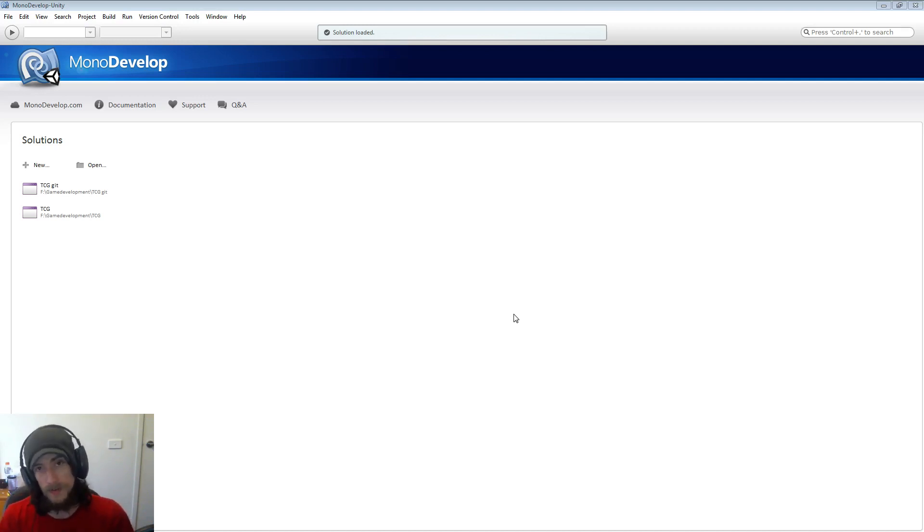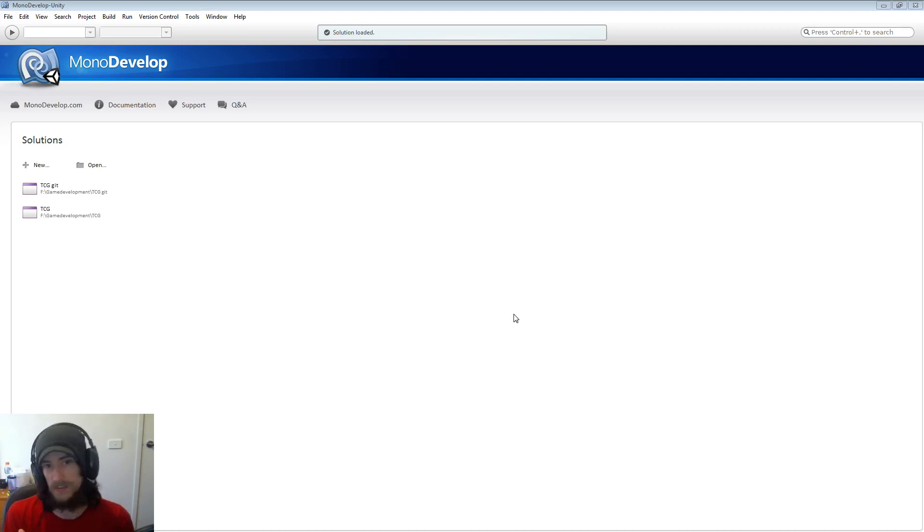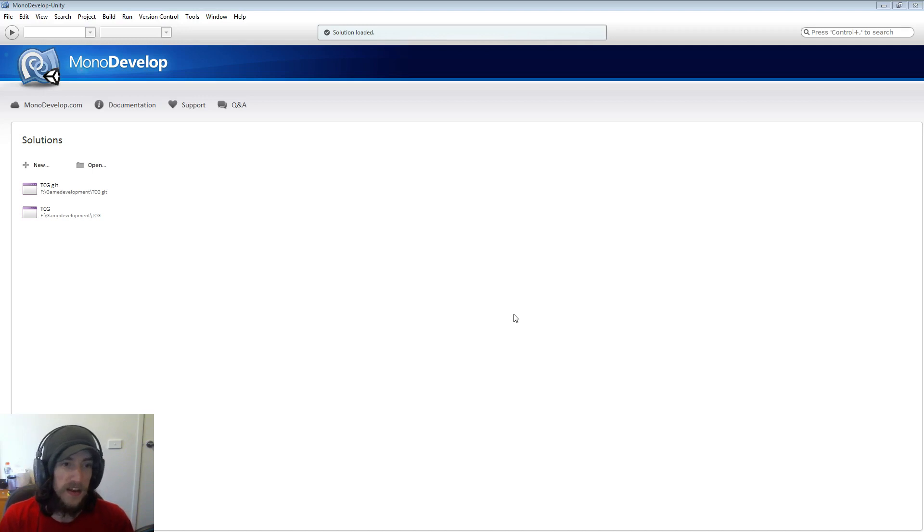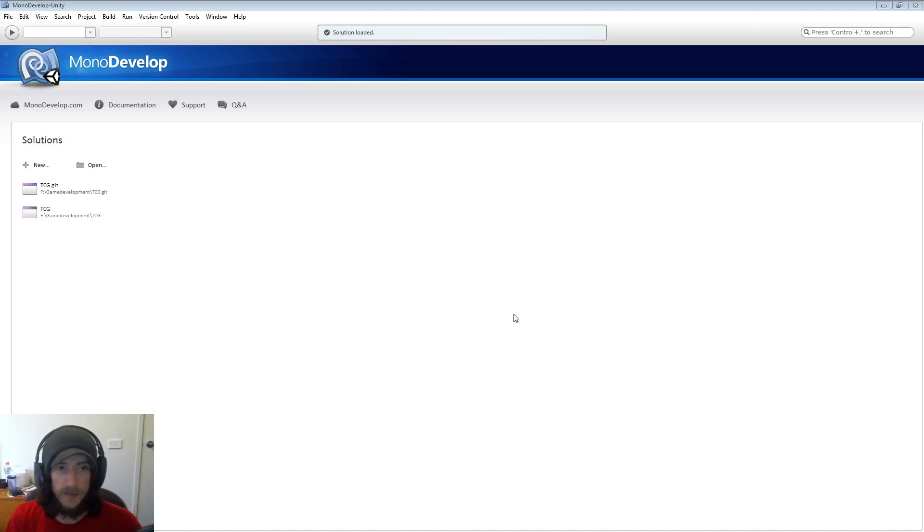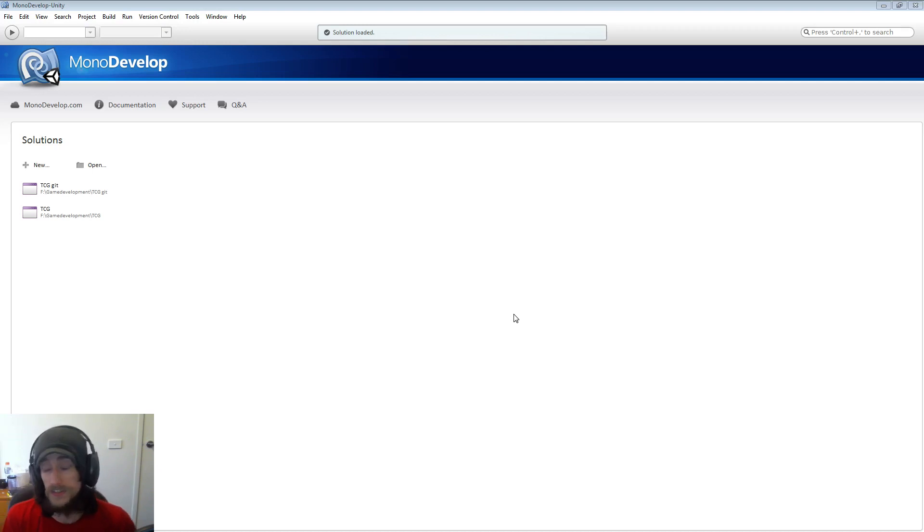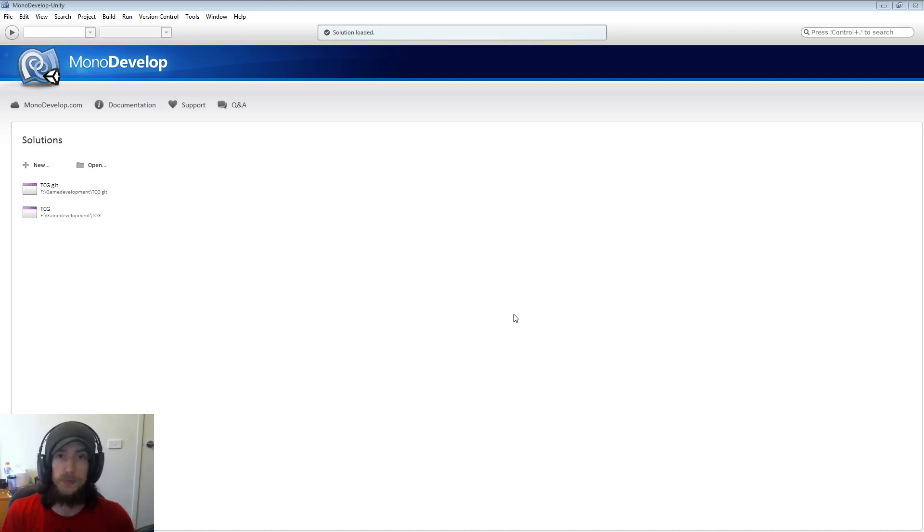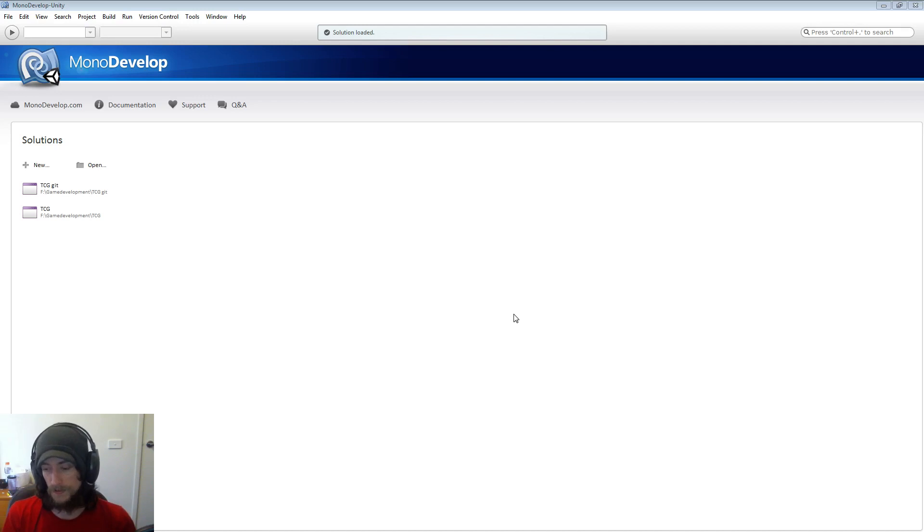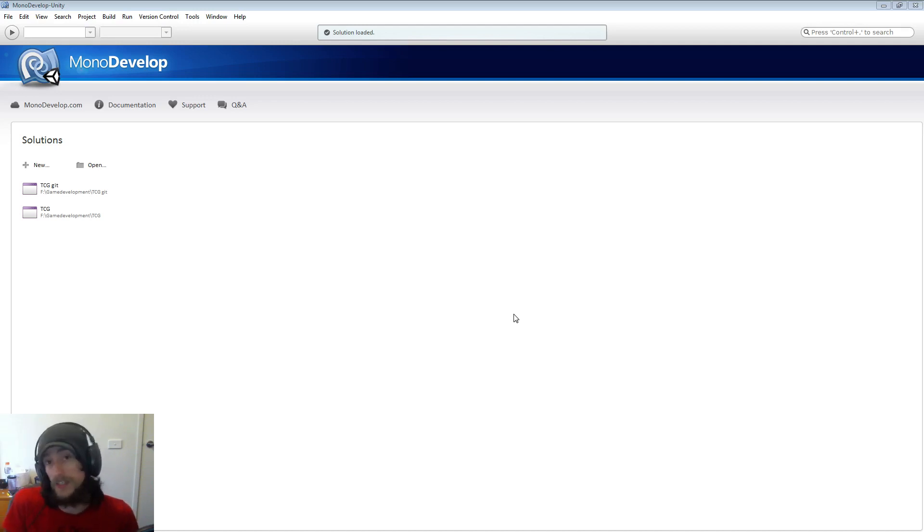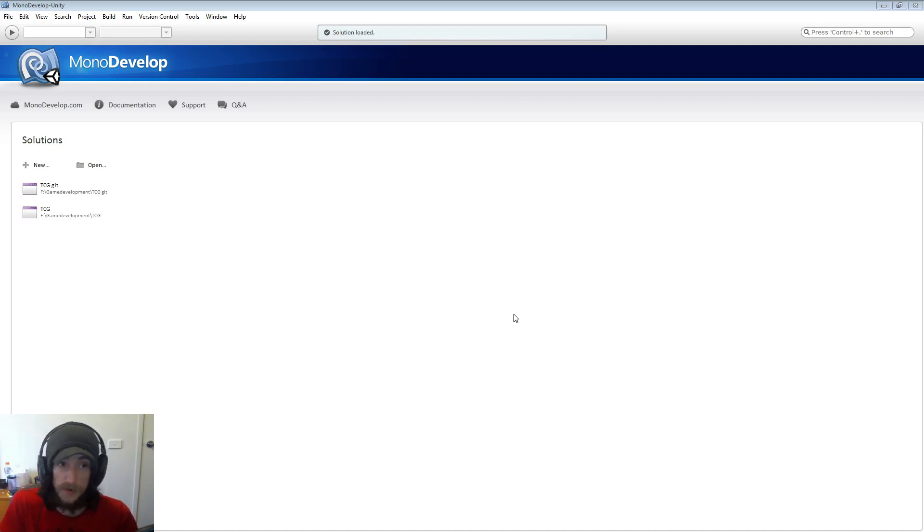The first time you open MonoDevelop you're going to get something that looks a little bit like this. I'm not sure if it looks exactly the same but it might be a little bit different. And now what we're going to do in this first series is just build our first project. The basic project that everyone learns first in C-sharp is the hello world bit of code.